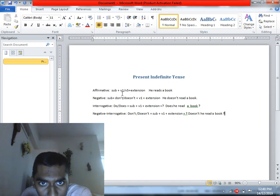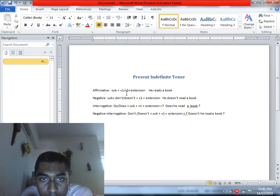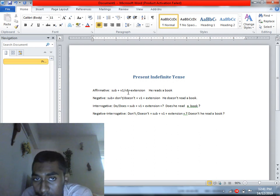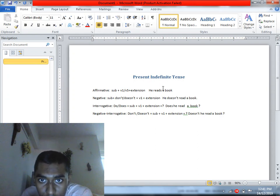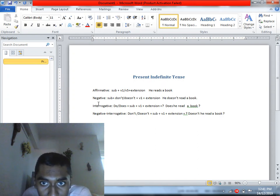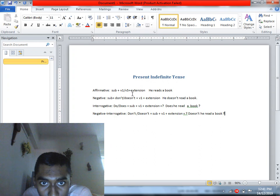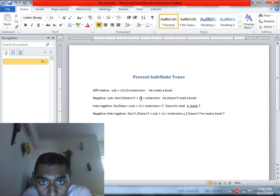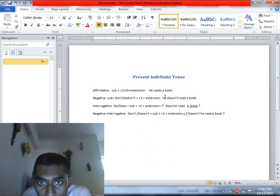To summarize: in affirmative sentences, the verb is V1 or V5 depending on the subject. When the subject requires 'does' or 'doesn't,' the verb stays in V1 base form. But if the subject is third person singular in an affirmative, V5 is used. The object follows, such as 'a book.'